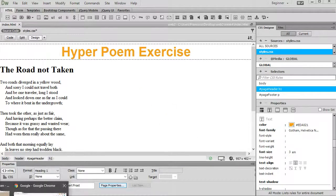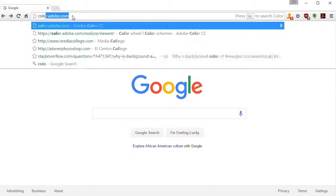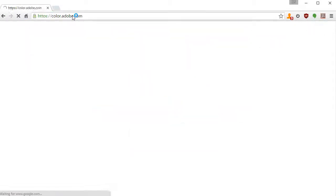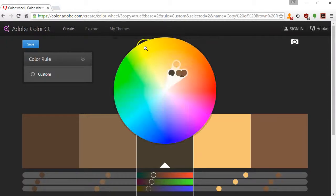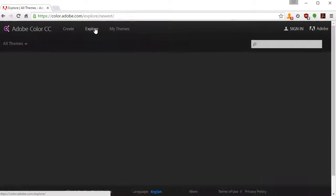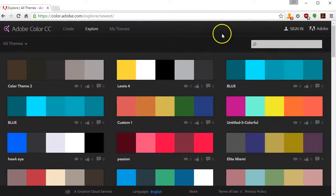I'm going to go to a website called color.adobe.com. Once I get there, I get the Adobe introduction. You can make your own color out of the palette you see here, or you can go and explore themes that have already been made by other people. These are colors that will play well with each other.